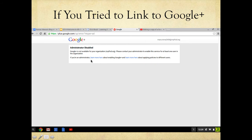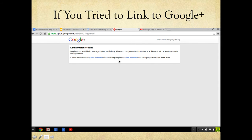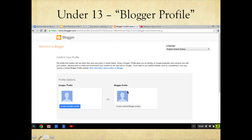If you happen to click the first one and didn't listen to the complete directions, this is what's going to pop up. So go back, hit the back button, and click on the correct one, which was the Blogger profile.